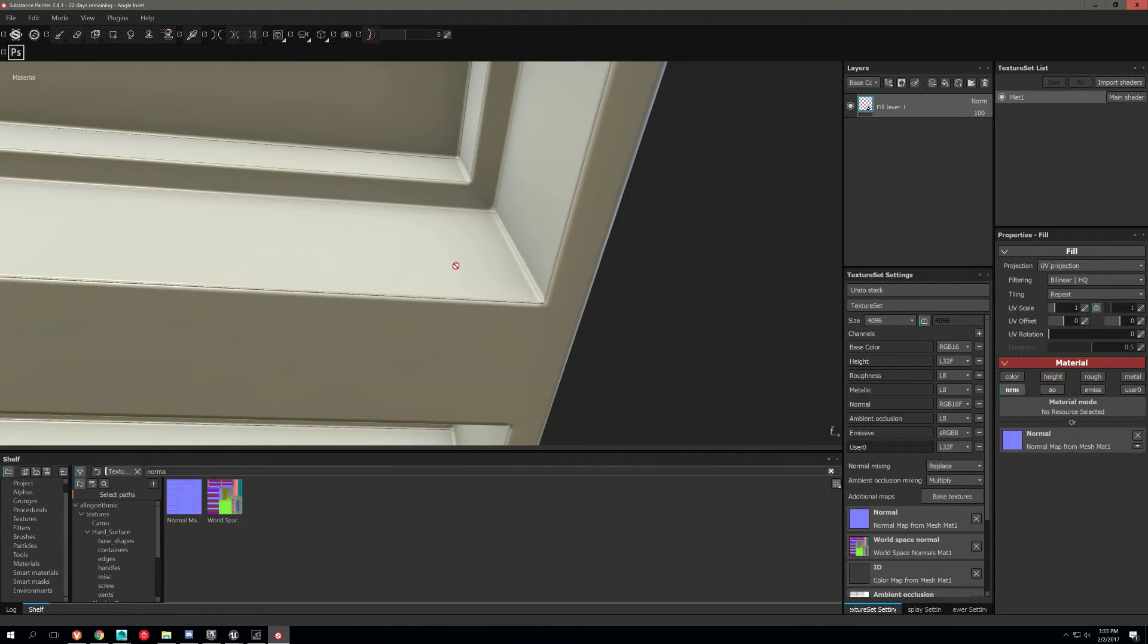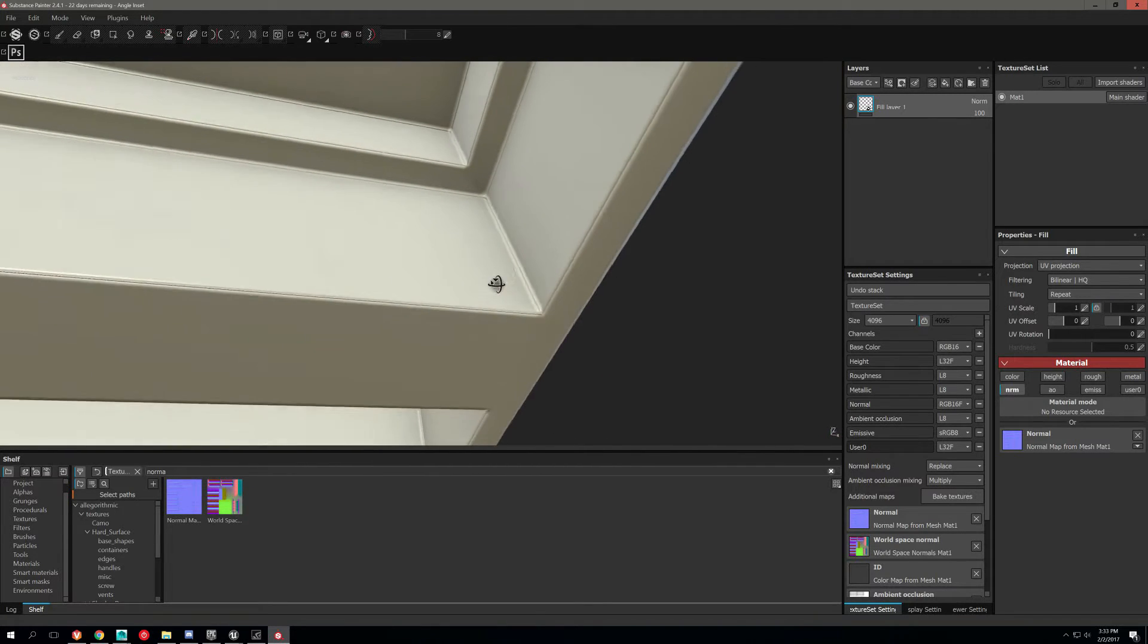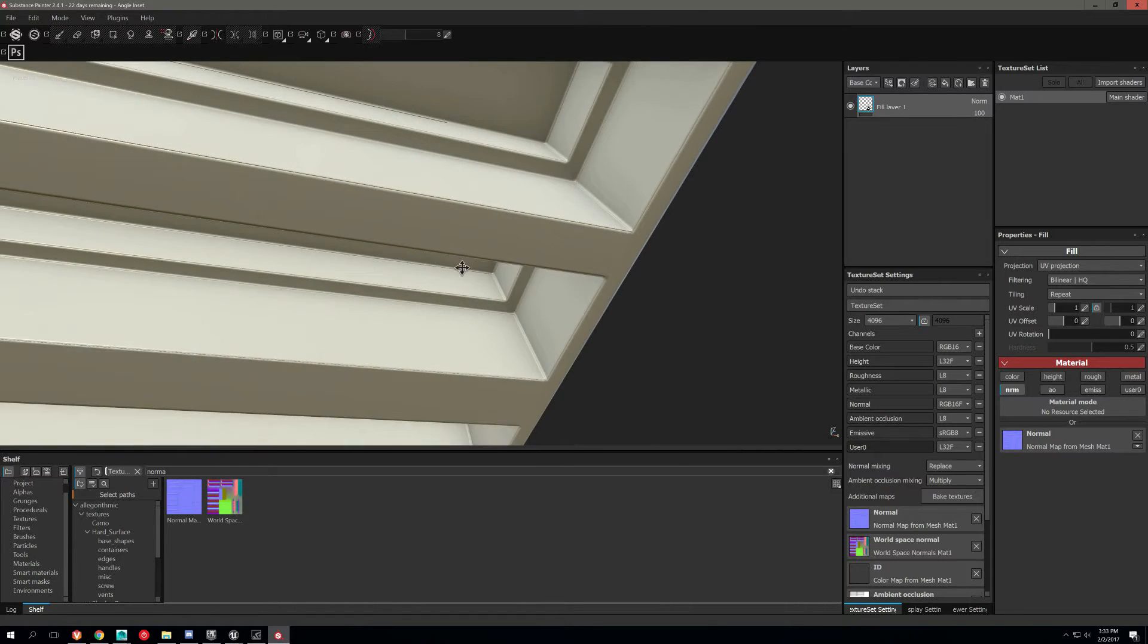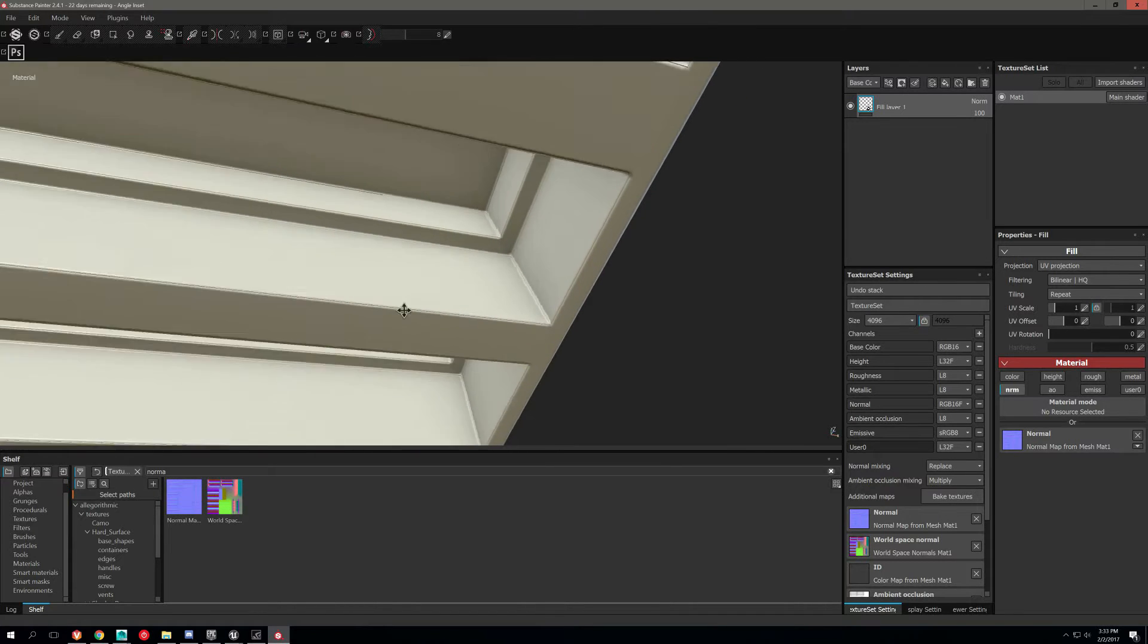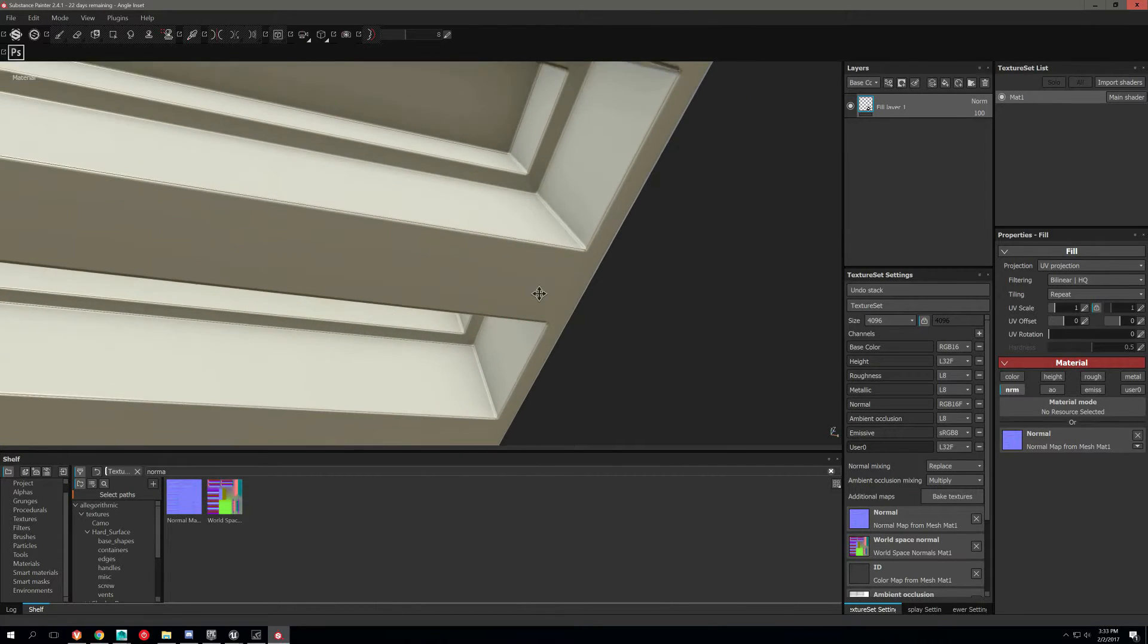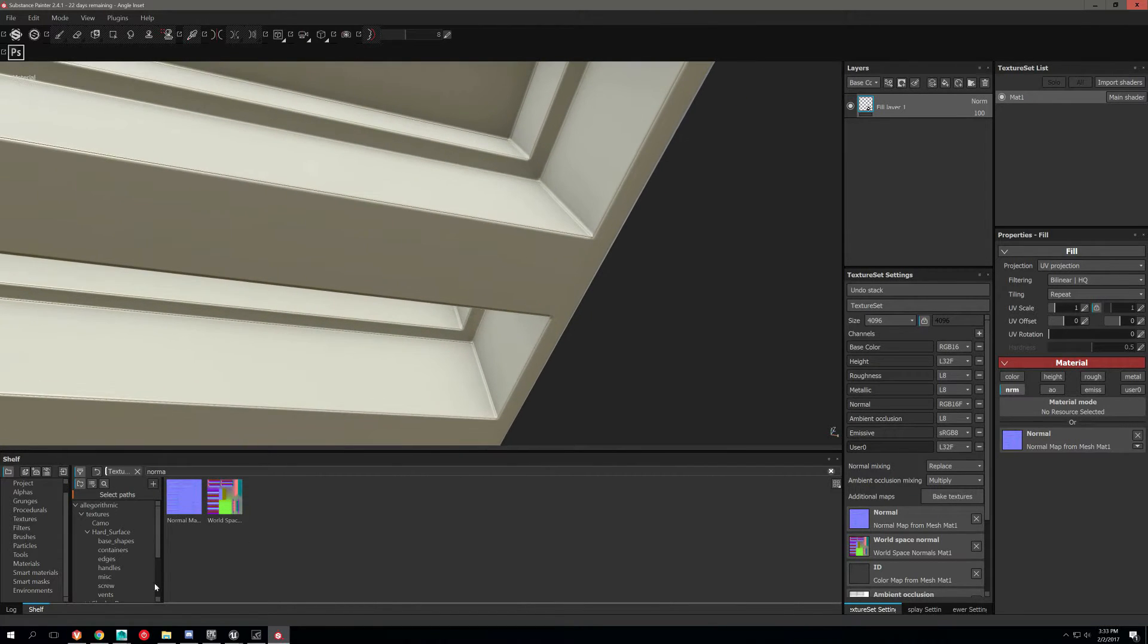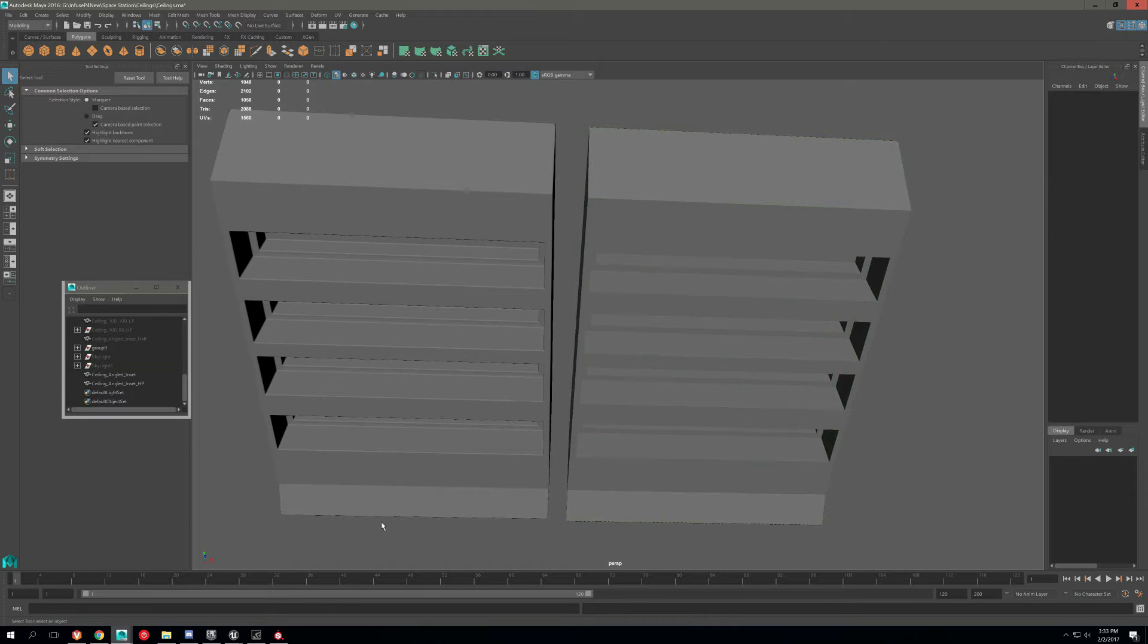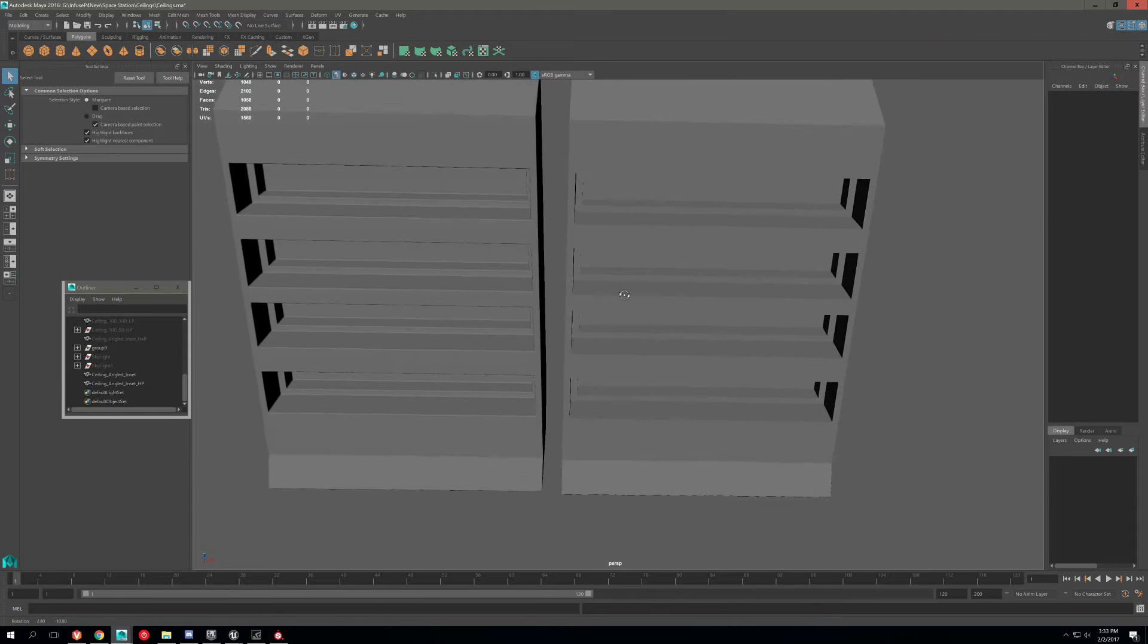And as you can see, I'm getting some hard edges along all the edges of this. And the reason for that is because of my low poly.